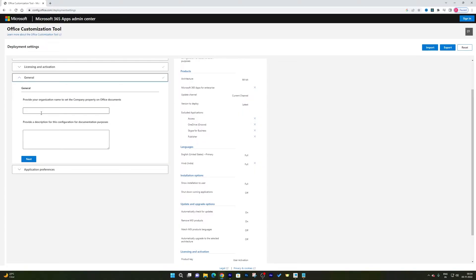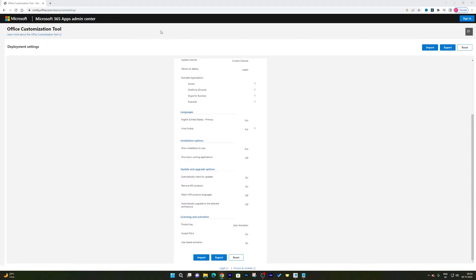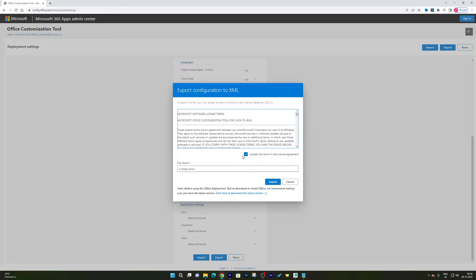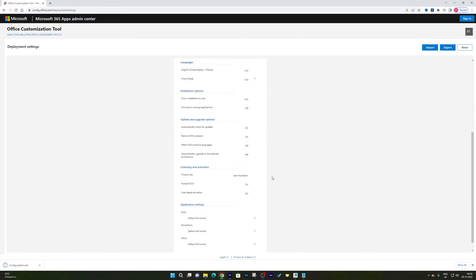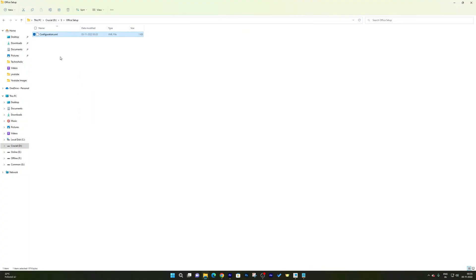You can also set up your organization or company name if you want, then click Next. At the end, click Finish. Now click Export, select the second option which says 'Office Open XML Format', and hit OK. Accept the terms and conditions and click Export. You will receive the custom configuration XML file. I'll create a folder — I'll call it 'Office Setup' — and paste the configuration.xml file inside it.